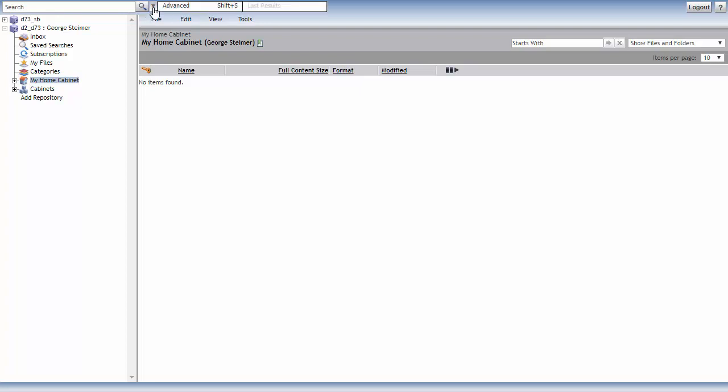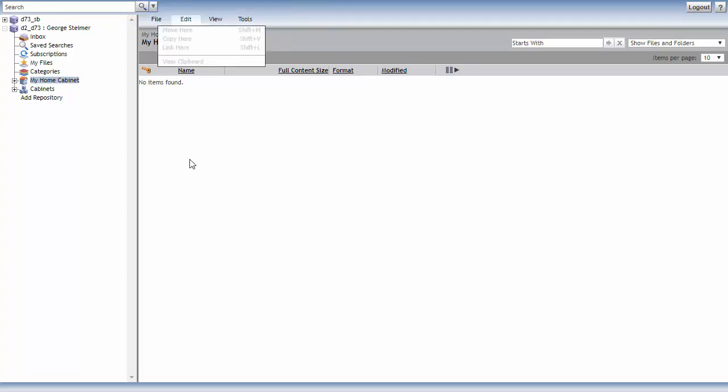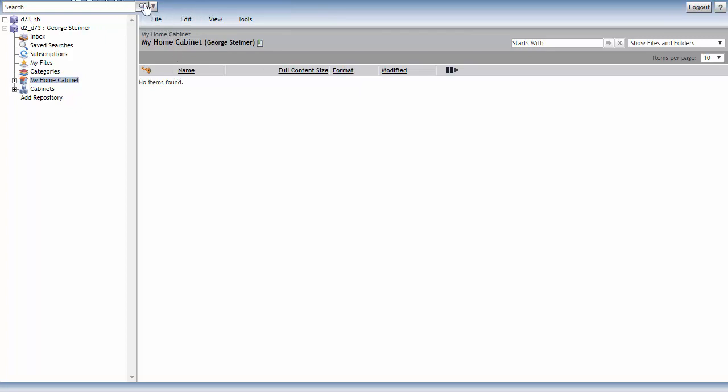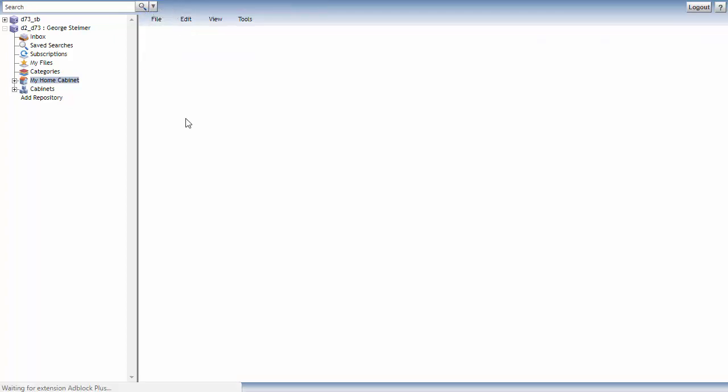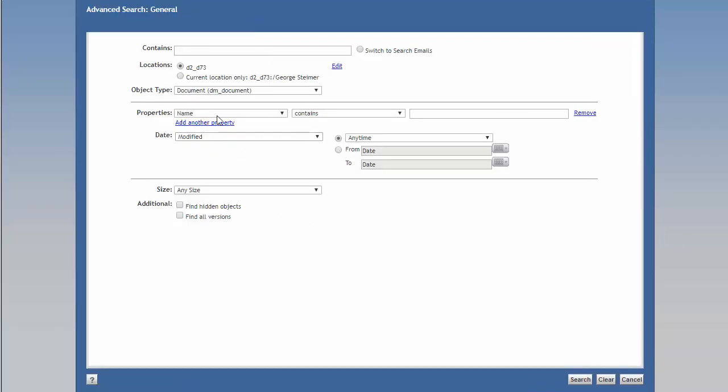And then if I click the pull-down here, I can do an advanced search. We're going to go into more detail around searching in a later video, but the advanced search in WebTop is pretty complex and hard for most users to understand.